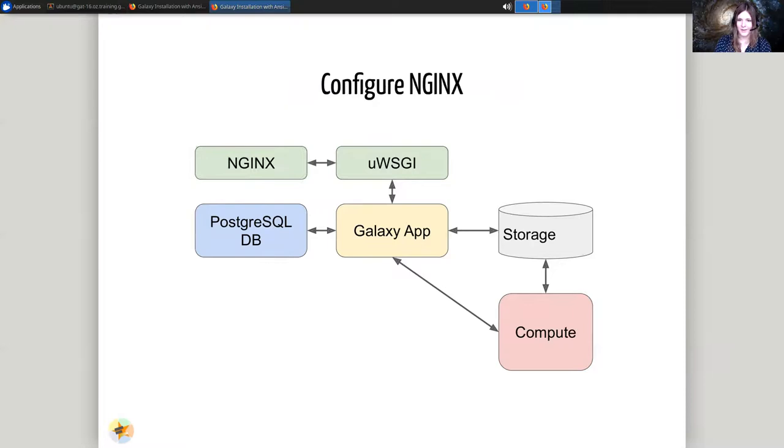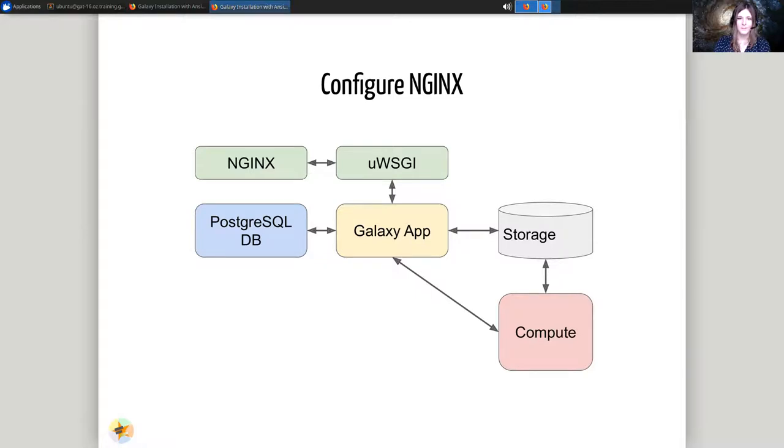Once that's all set up, we'll attach Nginx, a web server, to talk to Galaxy and proxy all of our content for us.